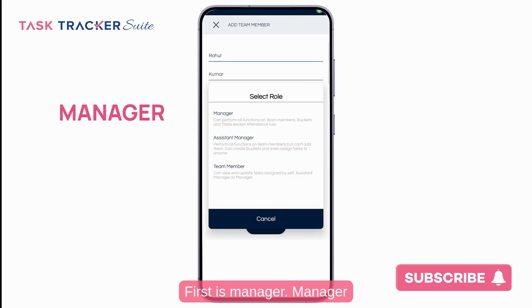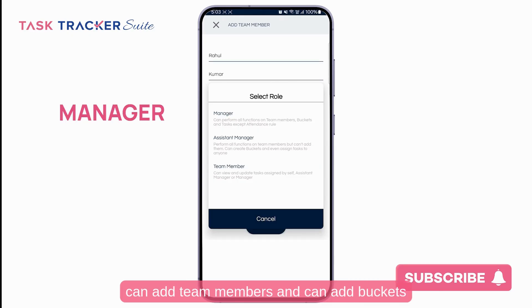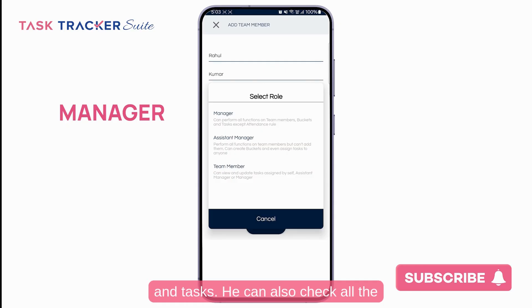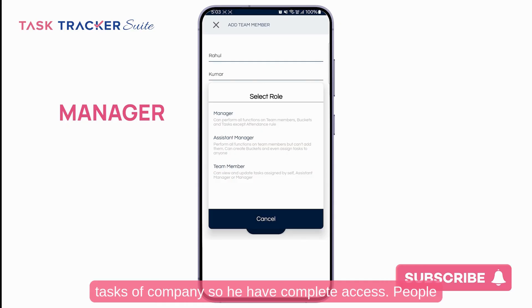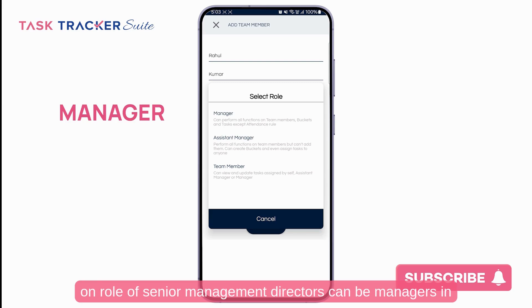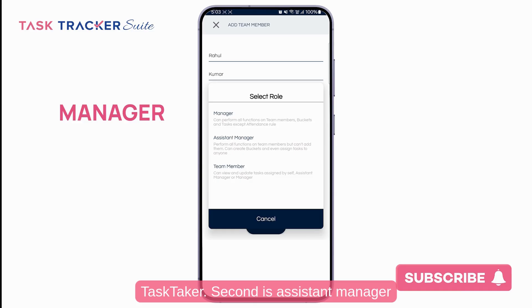The first role is Manager. A manager can add team members, add buckets and tasks, and can also check all the tasks of the company — so they have complete access. People in senior management or director positions can be assigned the Manager role in TaskTracker.